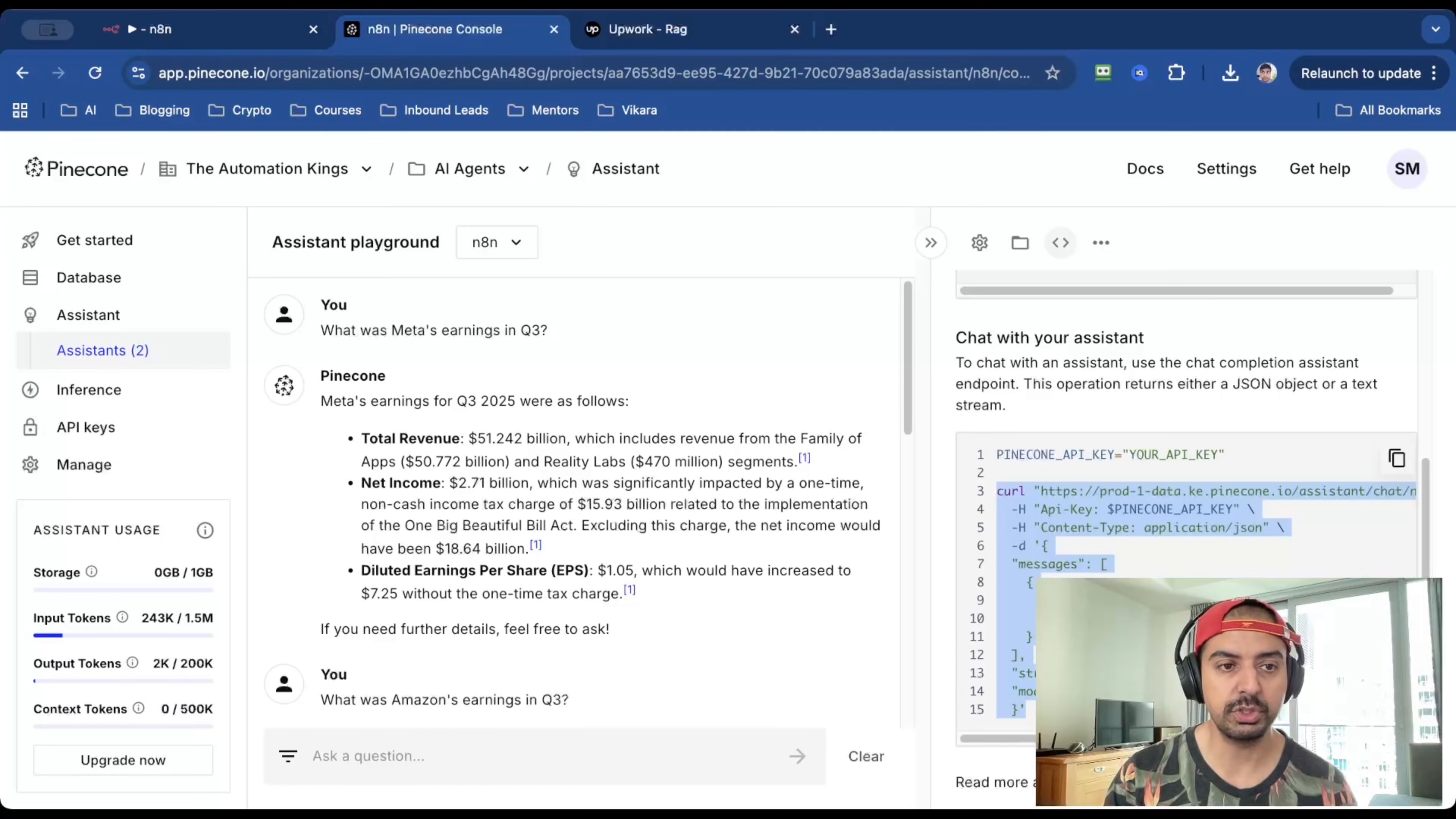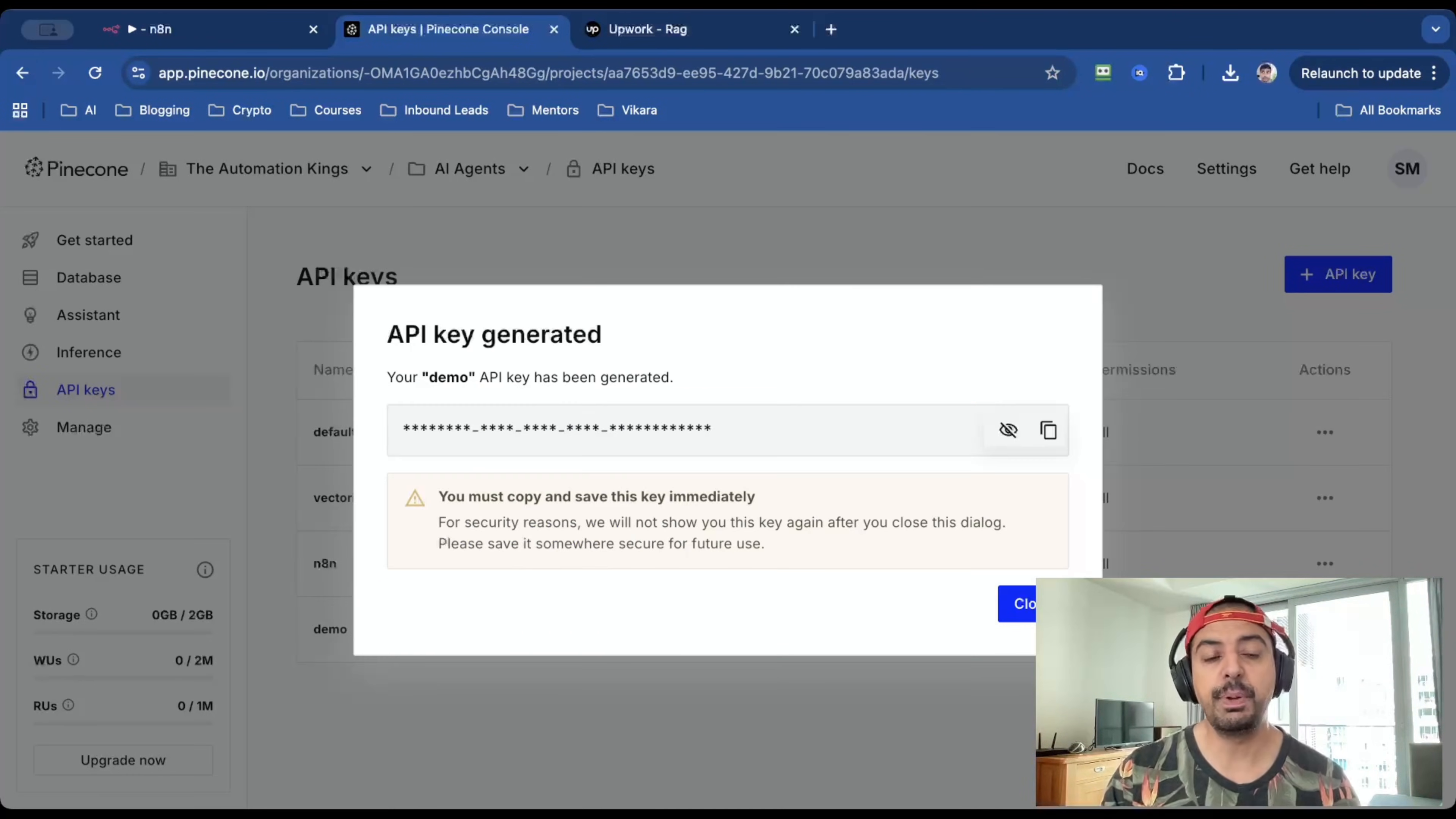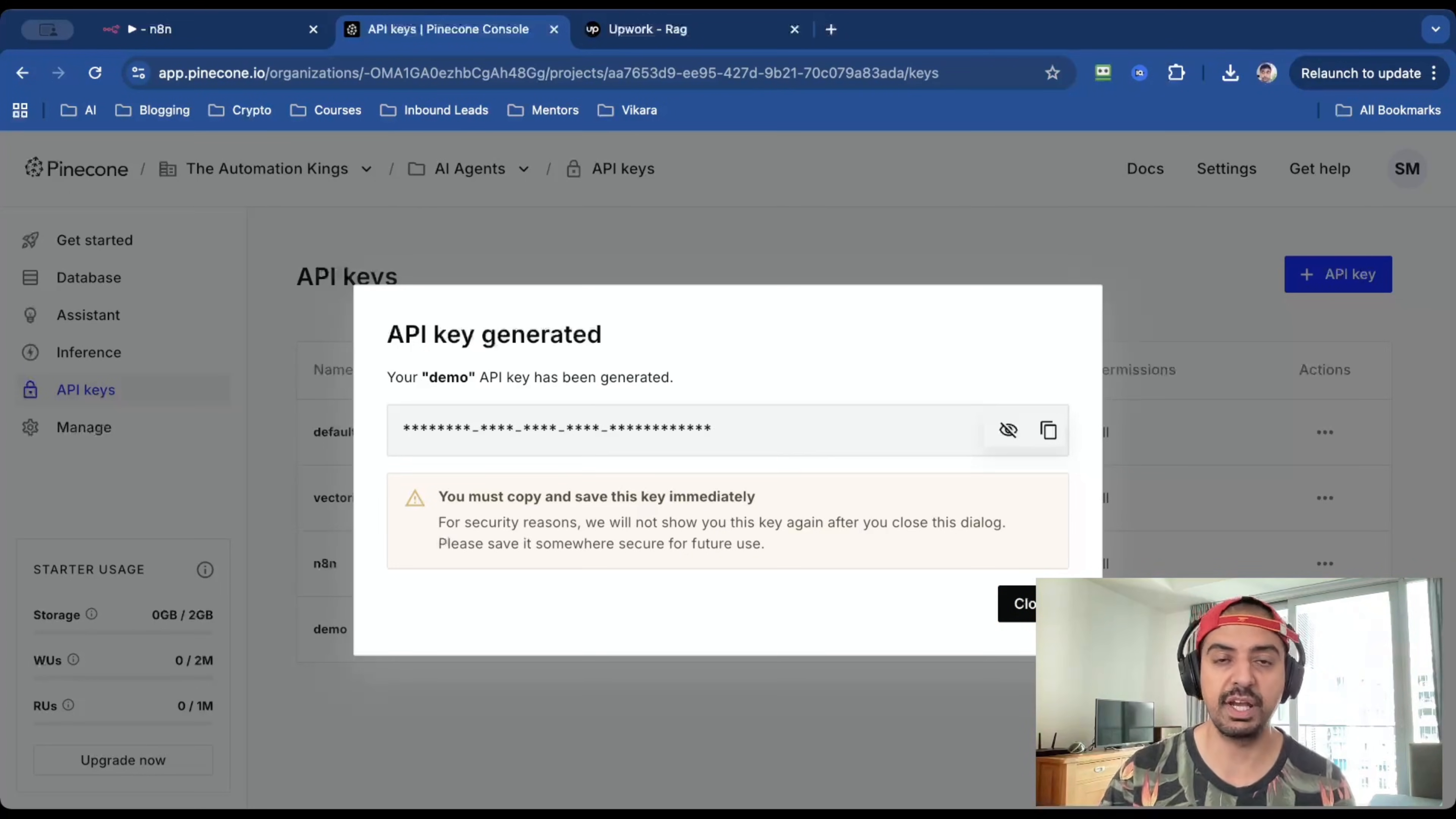And the last thing you need from Pinecone is the API key. So head back over into the dashboard, go to where it says API keys, and then just create a new key. Give it an API key name. I'm going to call mine demo, create a key. And just bear in mind that this is the only time you're going to see the API key. Once you click close, you're never going to be able to go back into it, which is fine because you can create as many keys as you want.